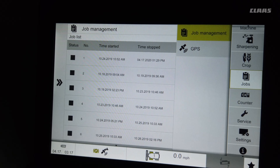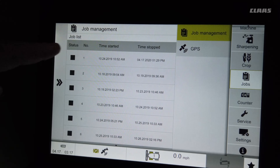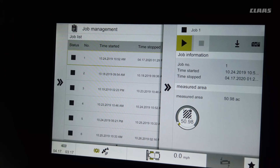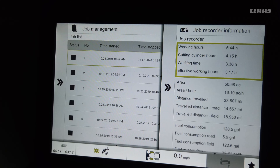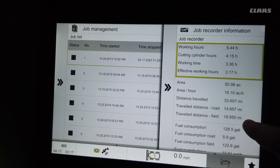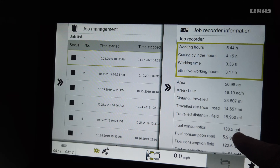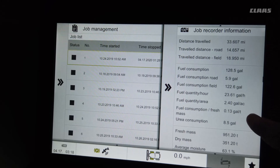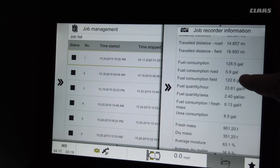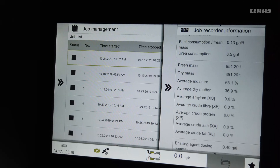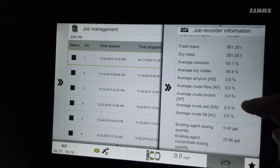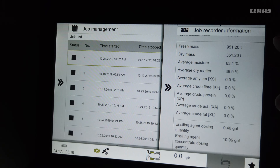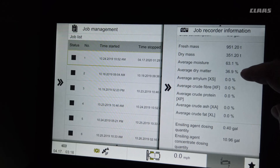In the job counter, we can come in and look at a job, clear the job, and look at the information. In the job counter, we can see cutting hours, fuel consumption, tons per hour, and the average moisture if you have a moisture meter as an option.